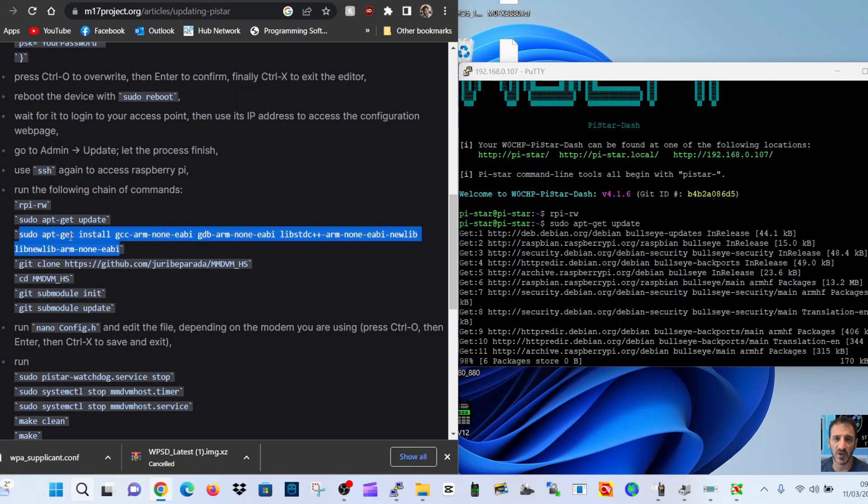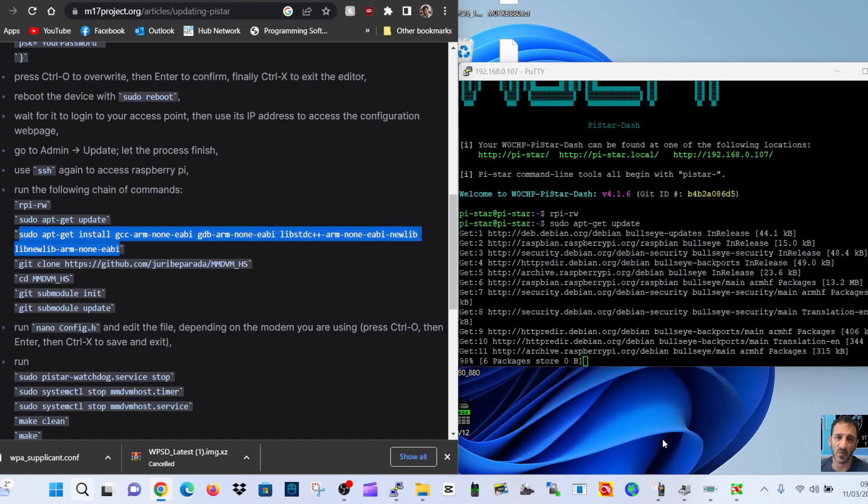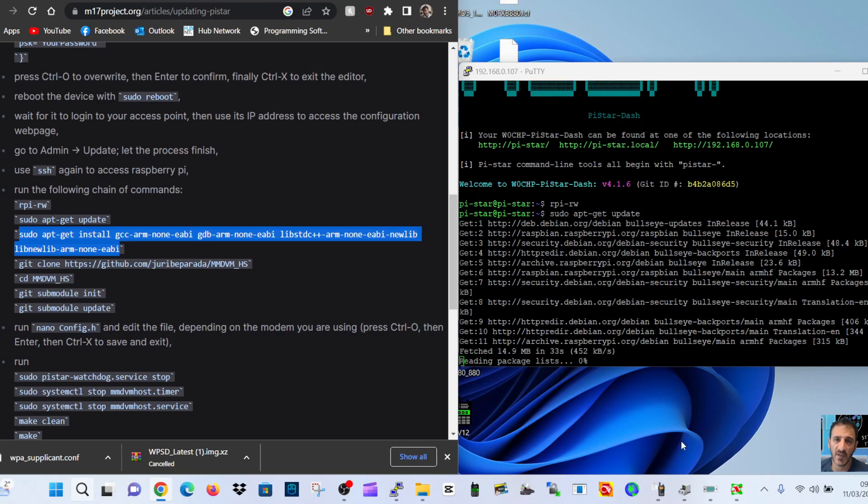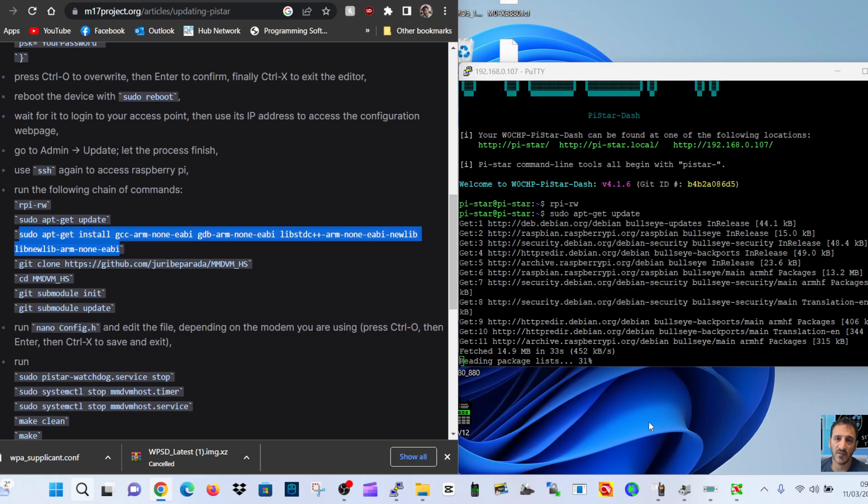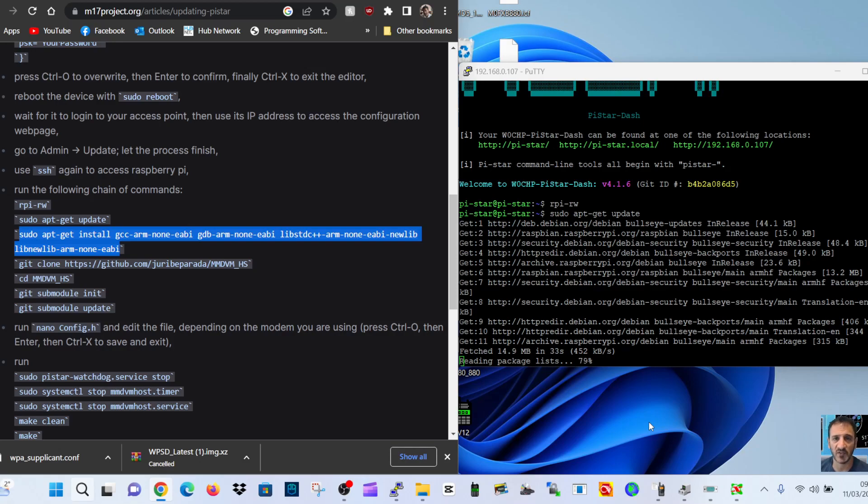So it looks like it is. Copy. Wait for it to finish doing what it's doing. We'll do all this live. Packages store, 98%, reading package. Now the idea, I think, once this is all done, is when we run our Raspberry Pi Pi-Star or W0CHP Pi-Star system, we will have a dashboard for M17.